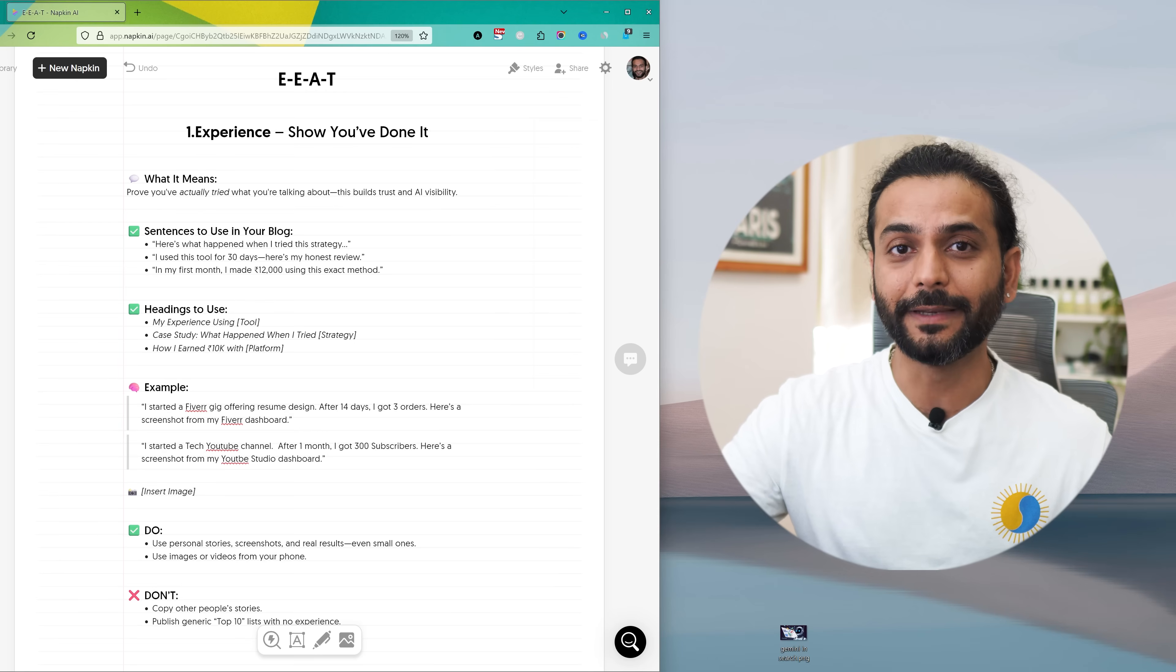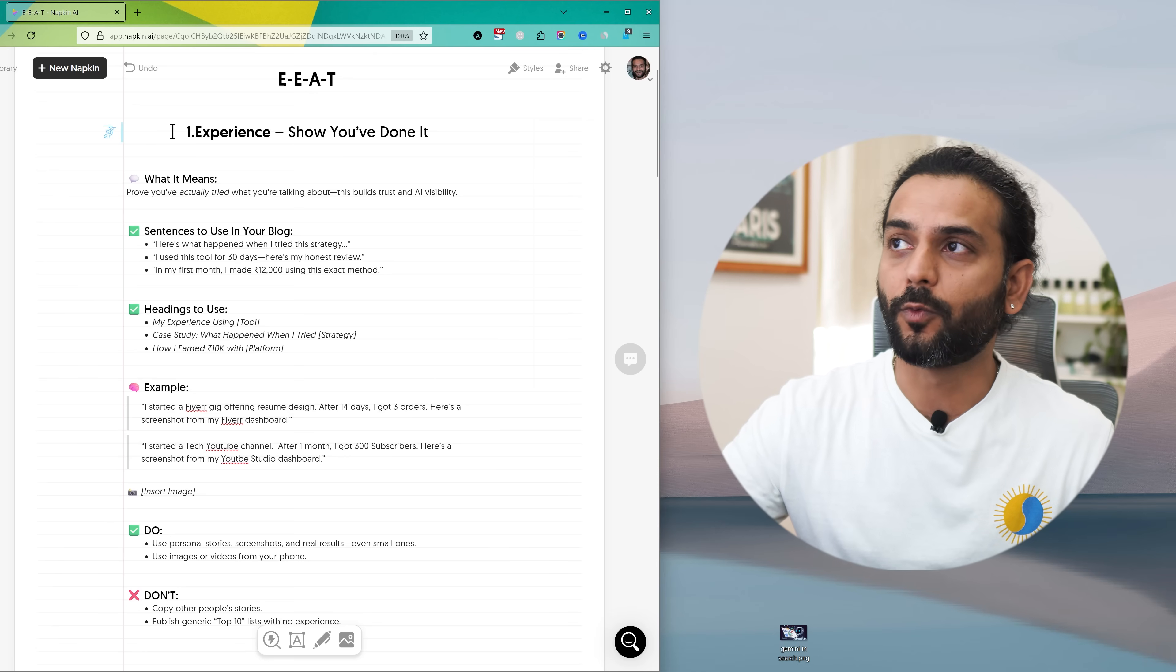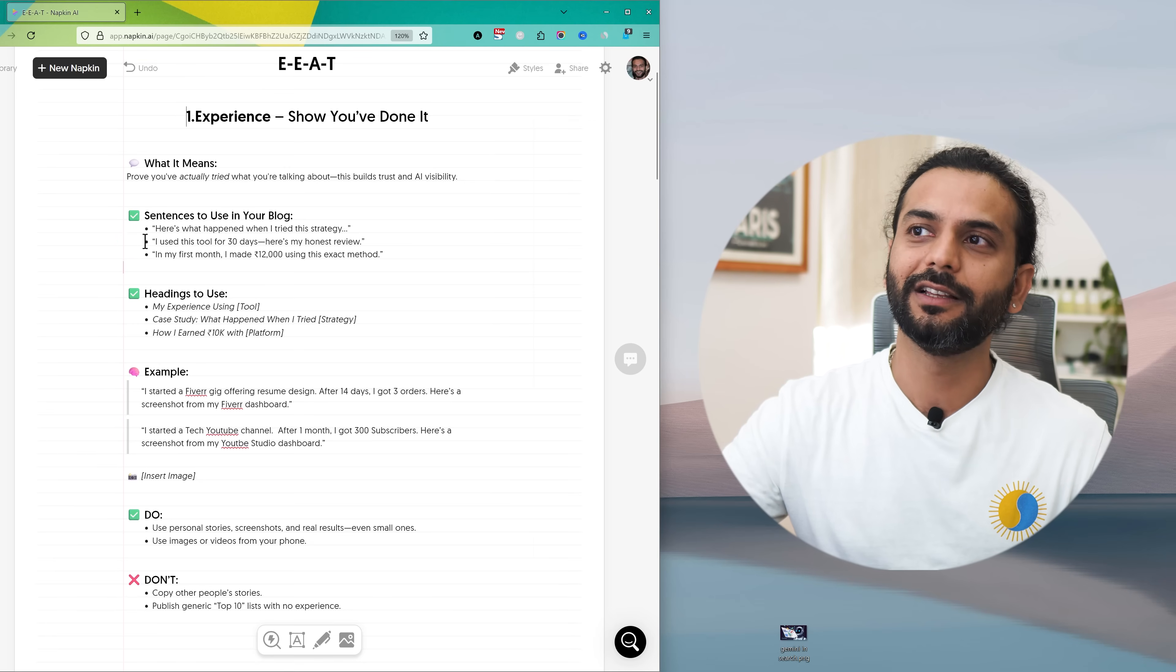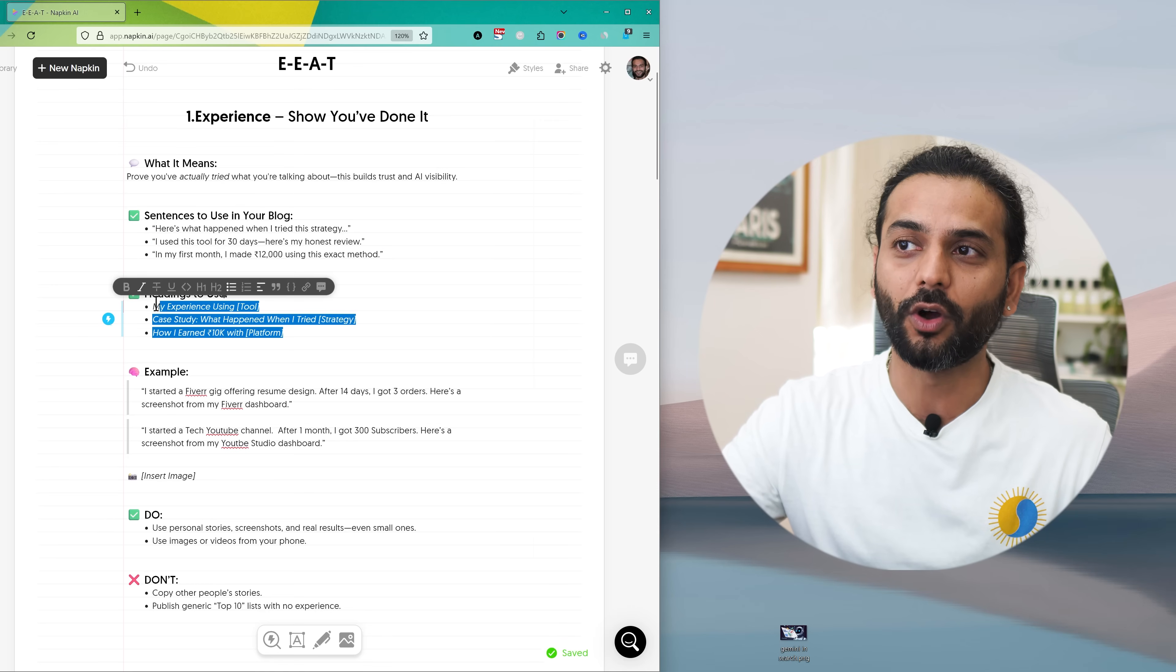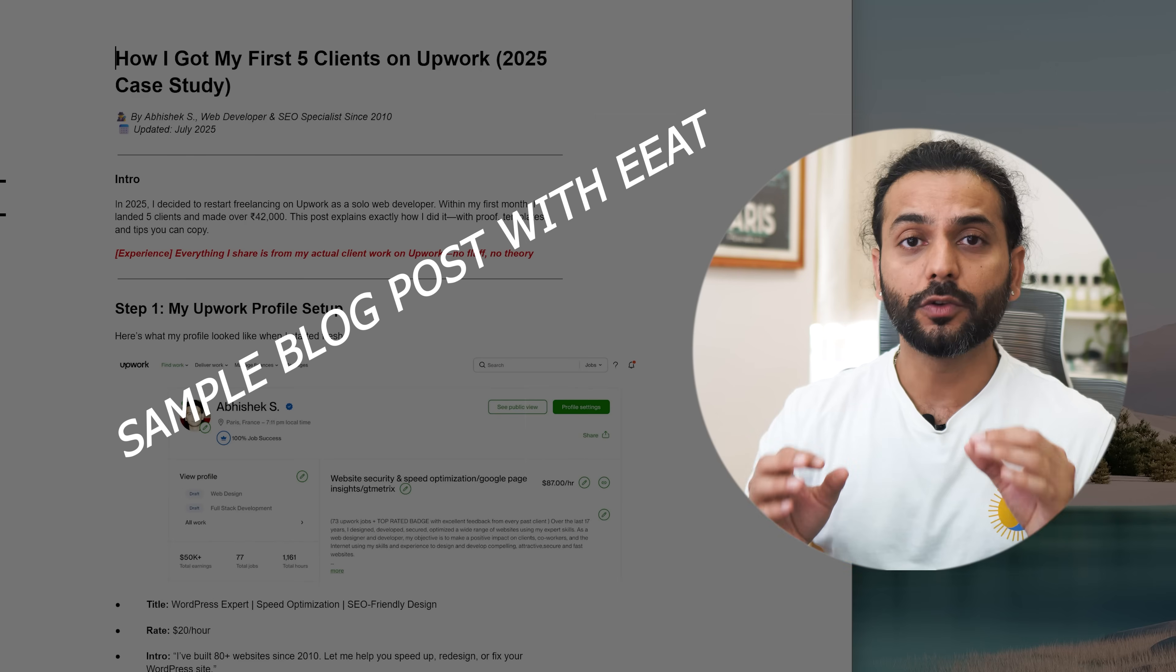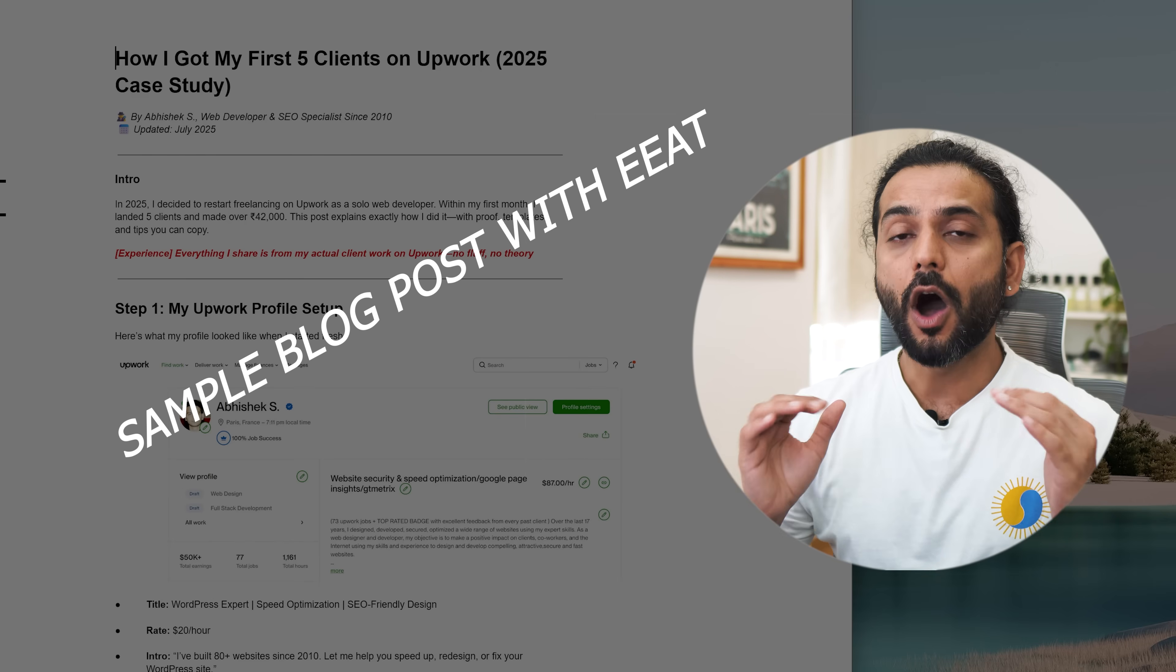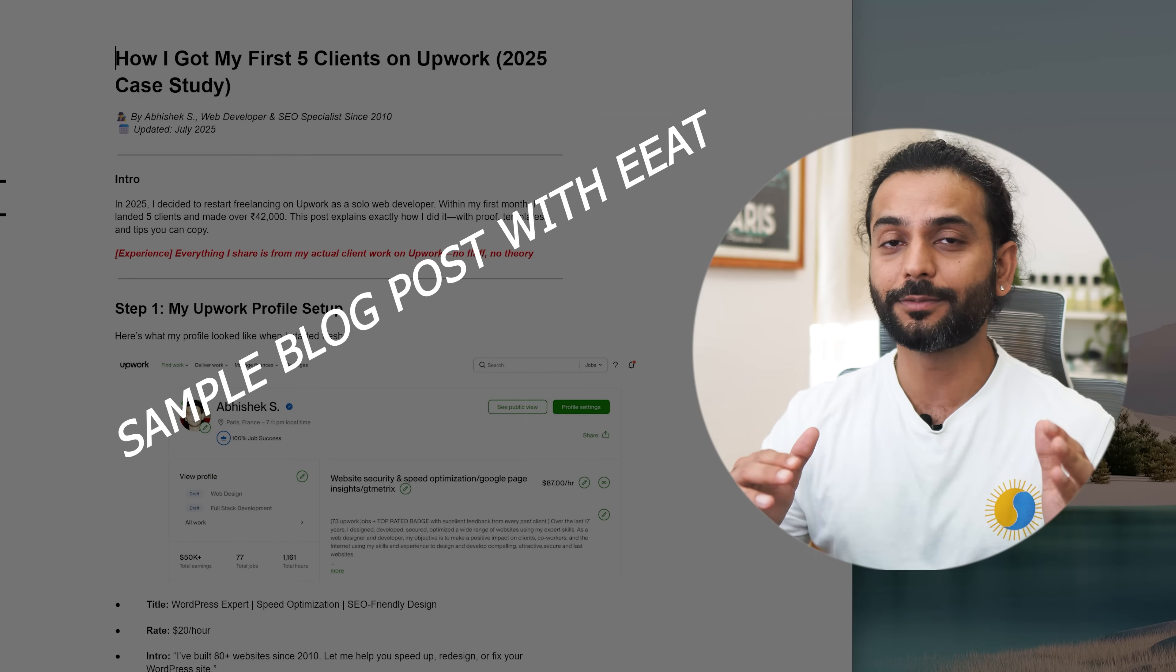So EEAT stands for experience, expertise, authoritativeness and trustworthiness. You can see for experience what we can do. This is a practical guide I prepared this small sheet here. You can see what it means, what sentence you can actually use in your blog to show EEAT, what heading you can add in your blog to show EEAT and I give some examples and also what to do, what not to do. Make sure you watch the video until the end because in the end of the video I'll show a real blog post and how you can show the EEAT on your blog post. I'll give the real example, the words I use, the sentence I use, all the tips I use.